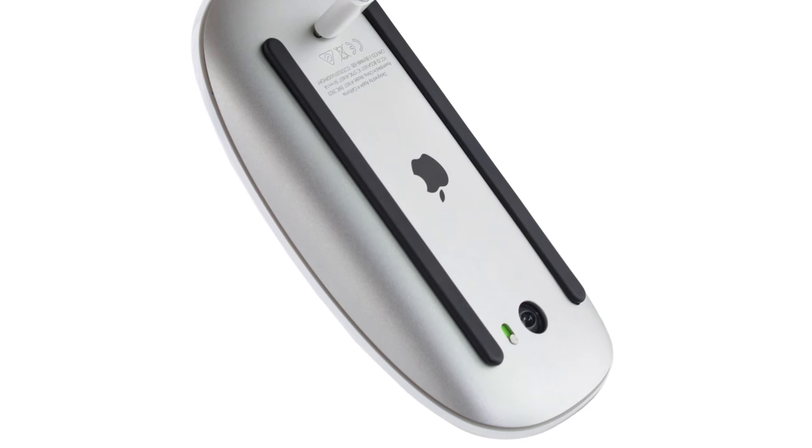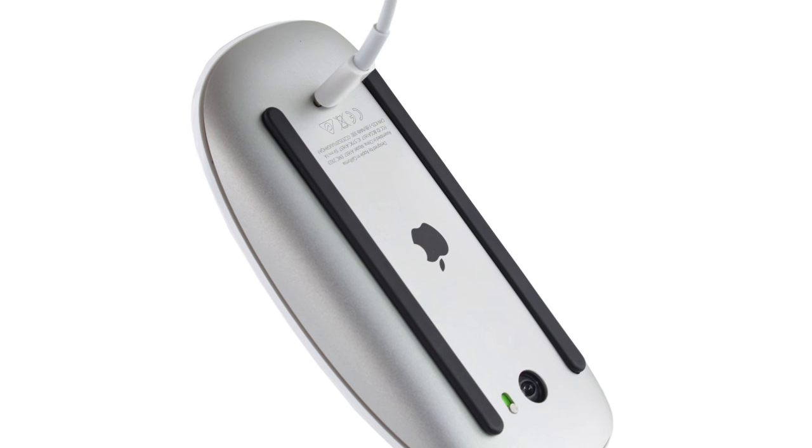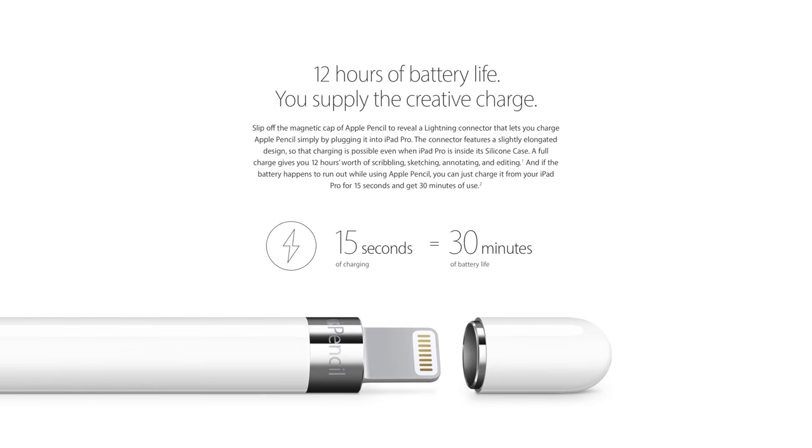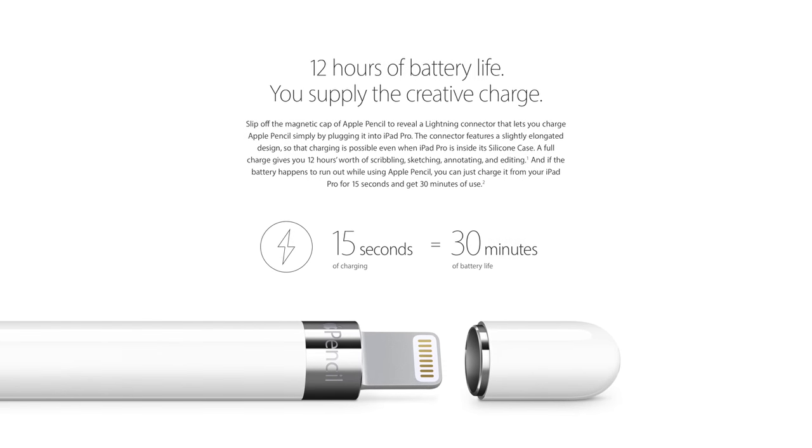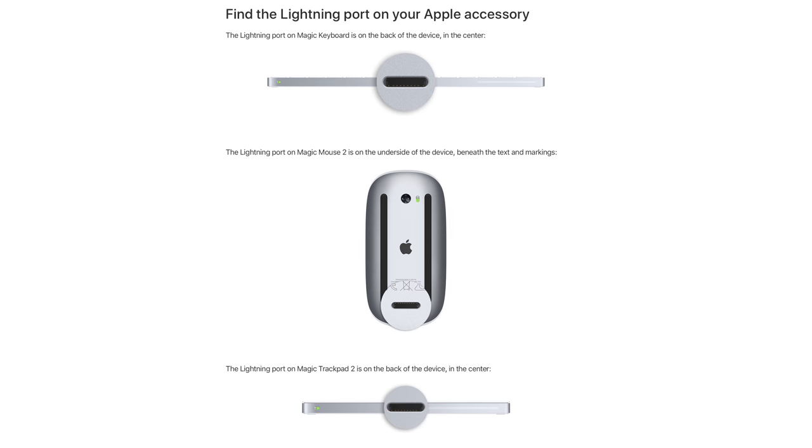Use of the proprietary connector has expanded from iDevices to accessories, including the Apple Pencil, Apple TV Series Remote, AirPods, and Beats X headphones, among others.